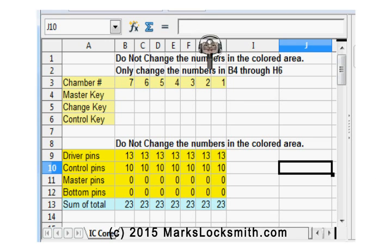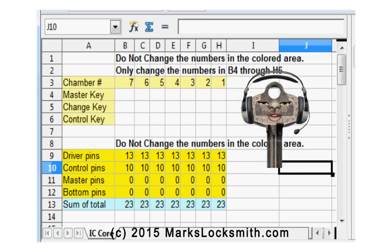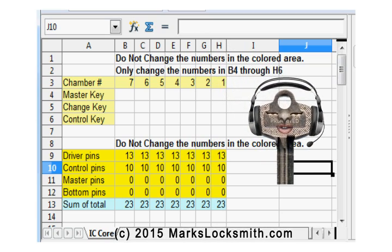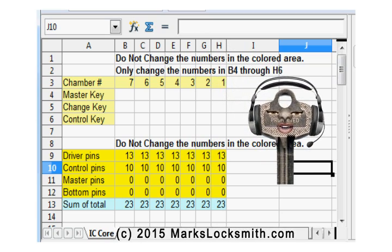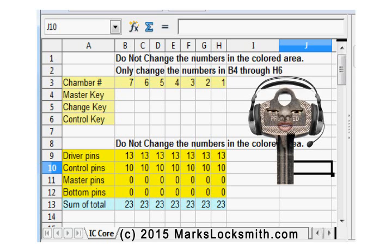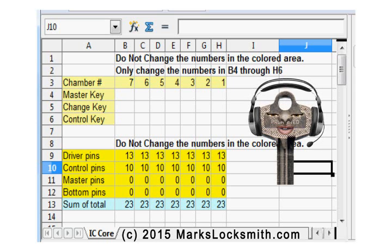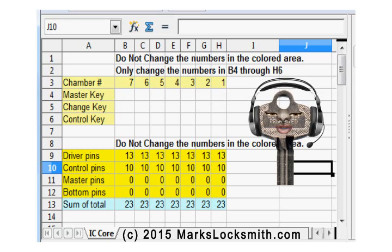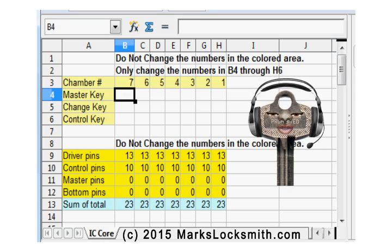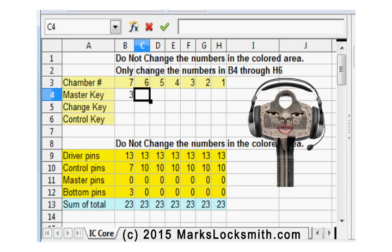Okay, we're all done. This is what the spreadsheet program looks like with no numbers — just plain and simple. Now let's just enter some numbers in.